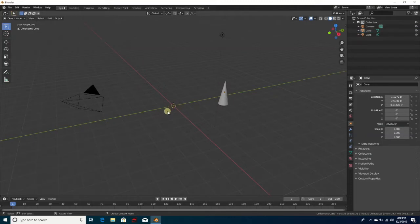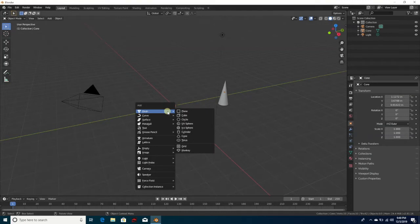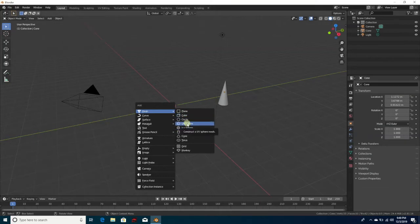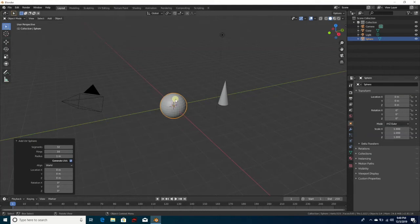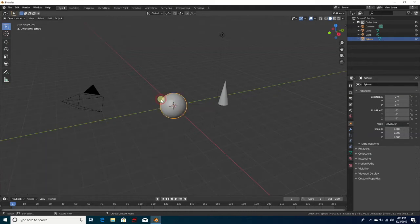Now I'm going to do Shift+A, Mesh, and go down to Sphere — we're going to make a UV sphere. While we have it selected, I'm going to right-click on the sphere and hit Shade Smooth. Then I'll go to number one on the number pad — always use the number pad, never the numbers above the letters.